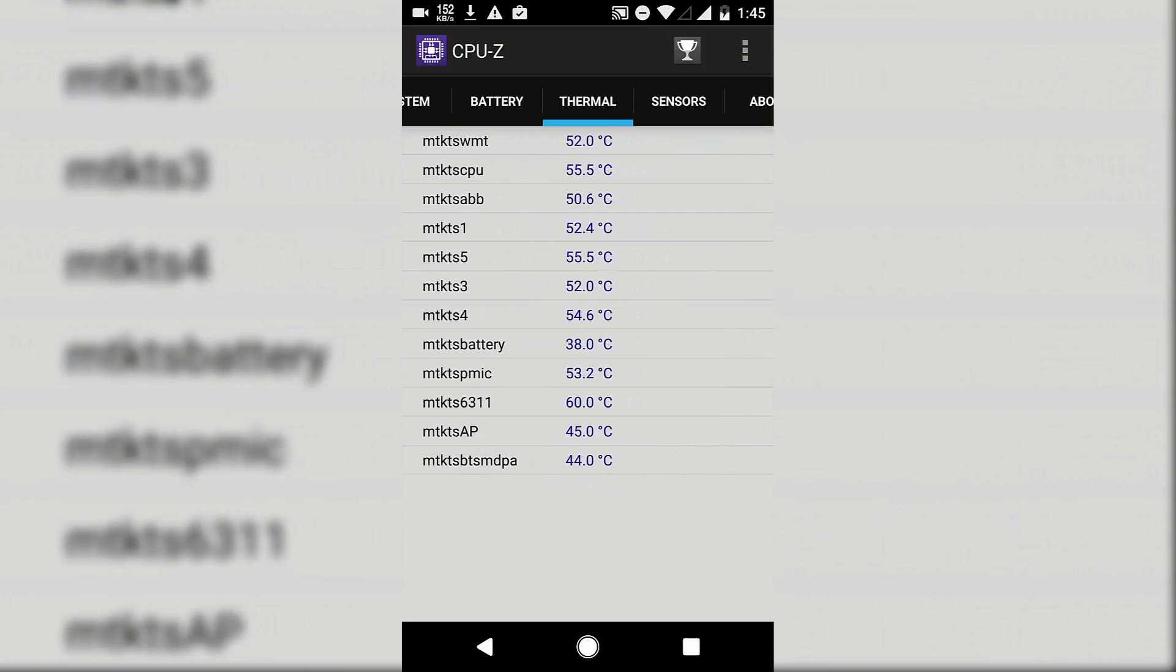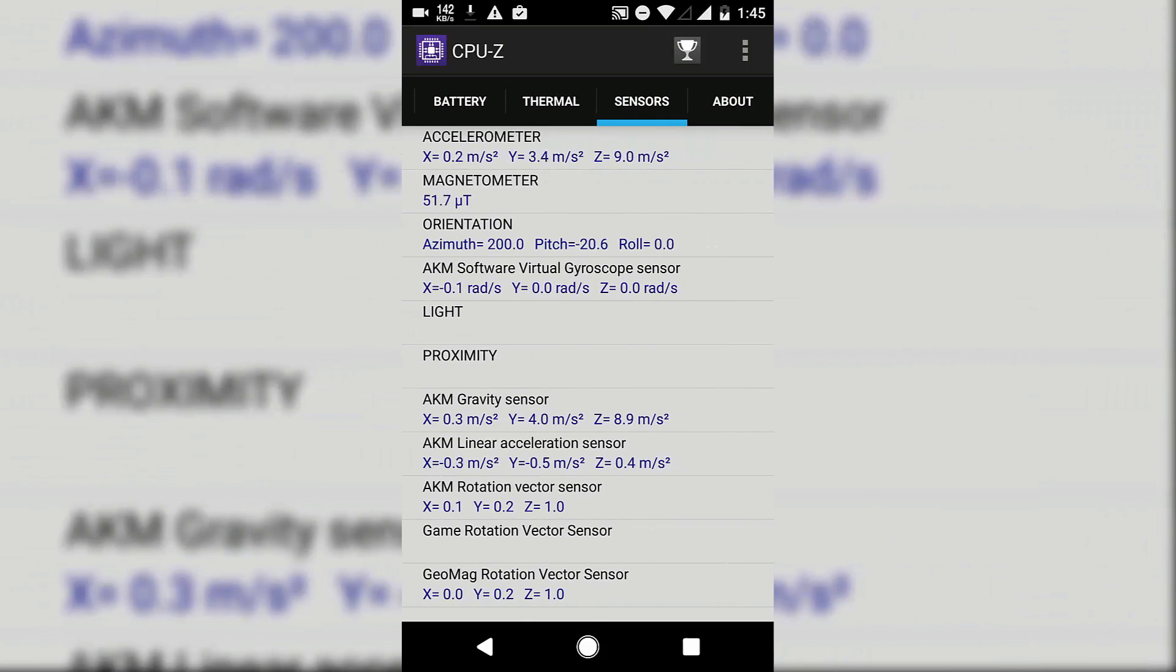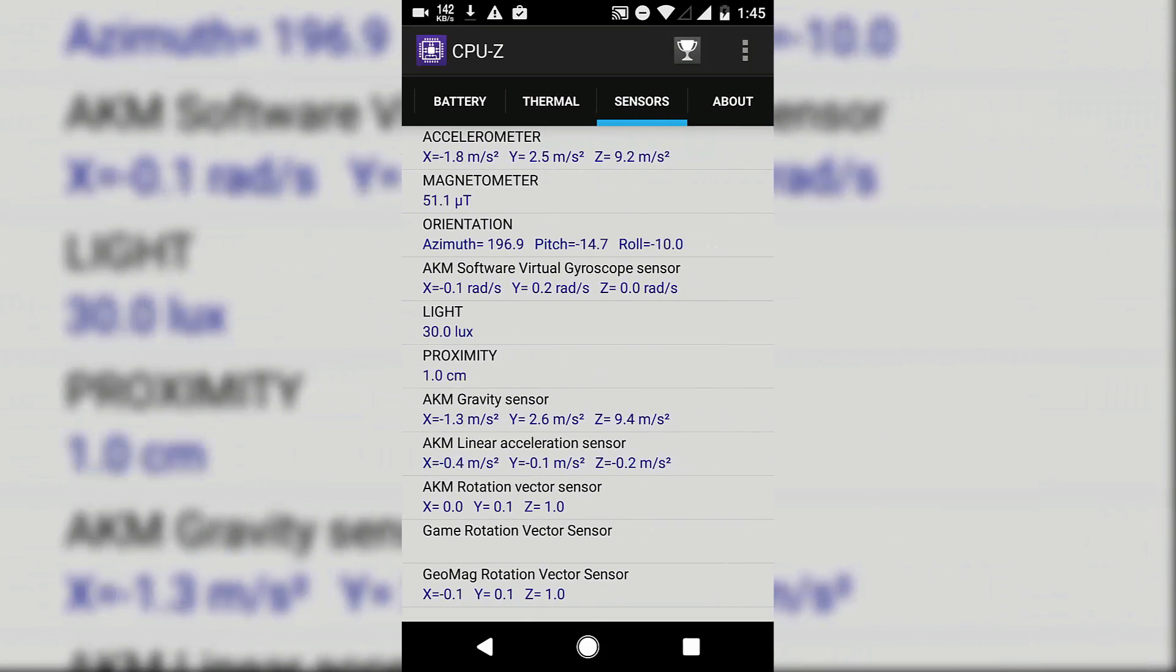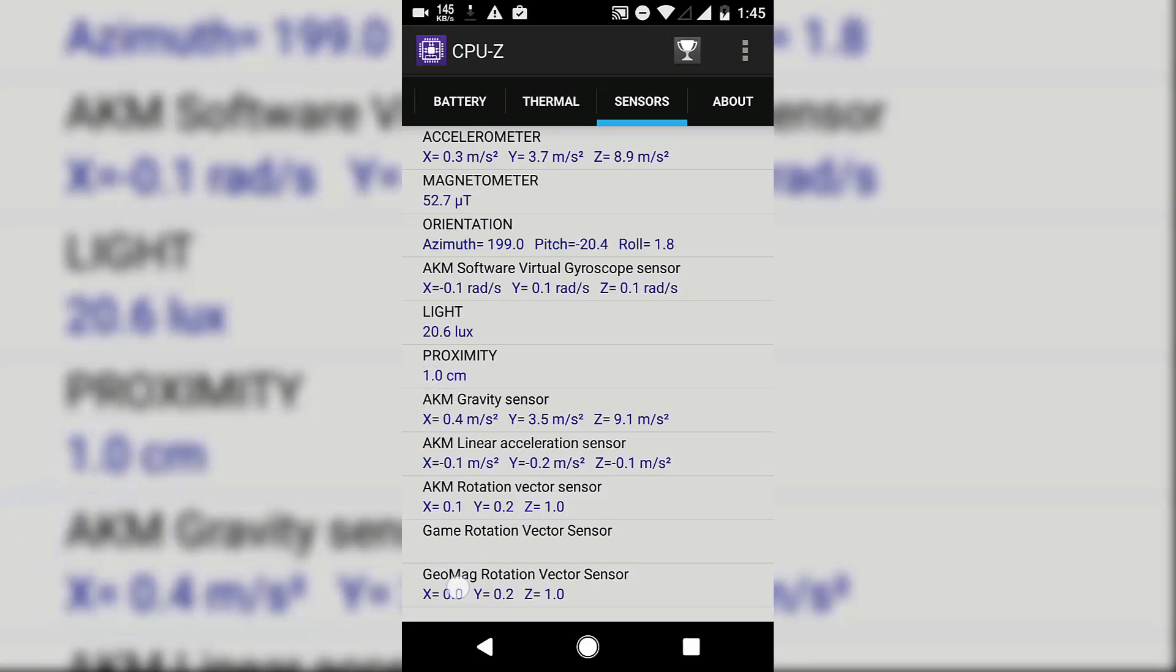You can see in the sensor department all the sensors are working fine. It has enabled some extra sensors which I haven't seen in K3 Note, so that's a very good thing. FM radio is not working, that's not a big deal actually.